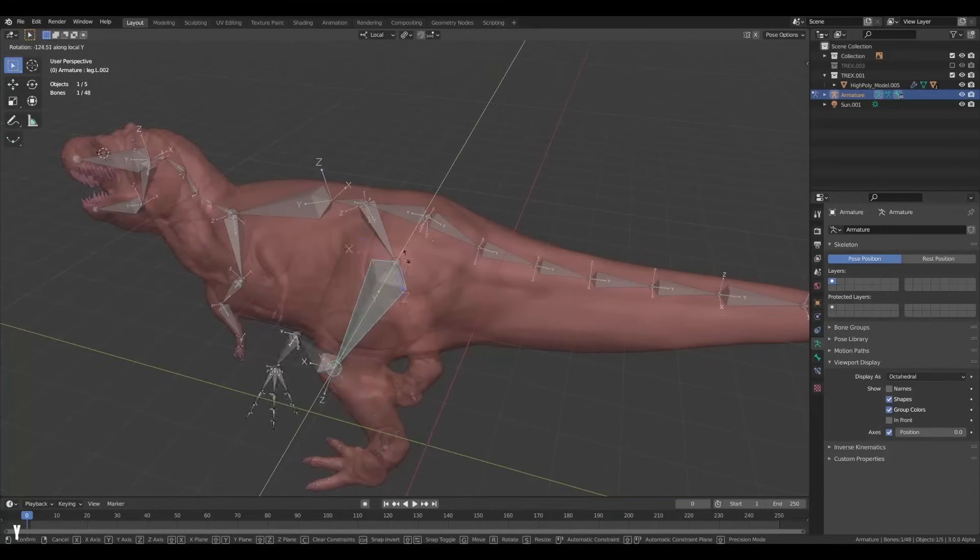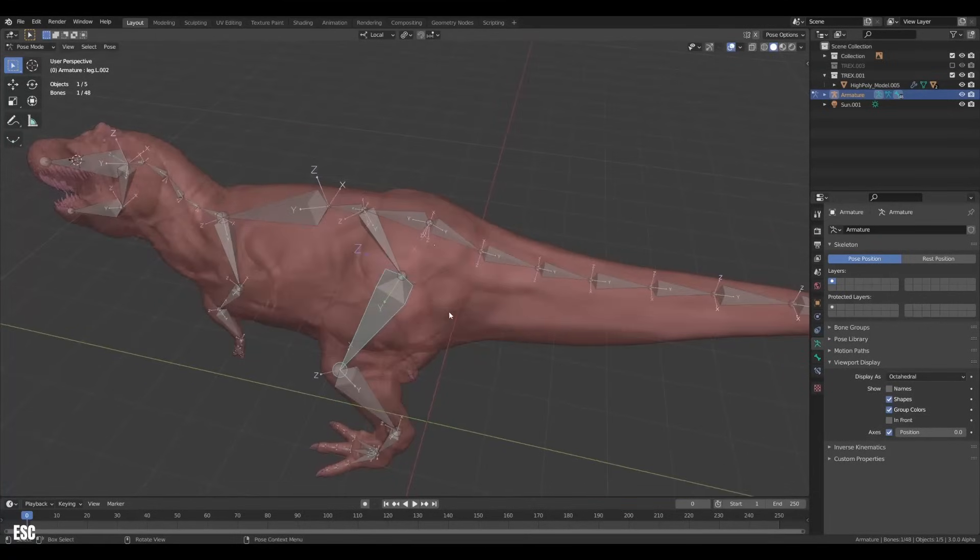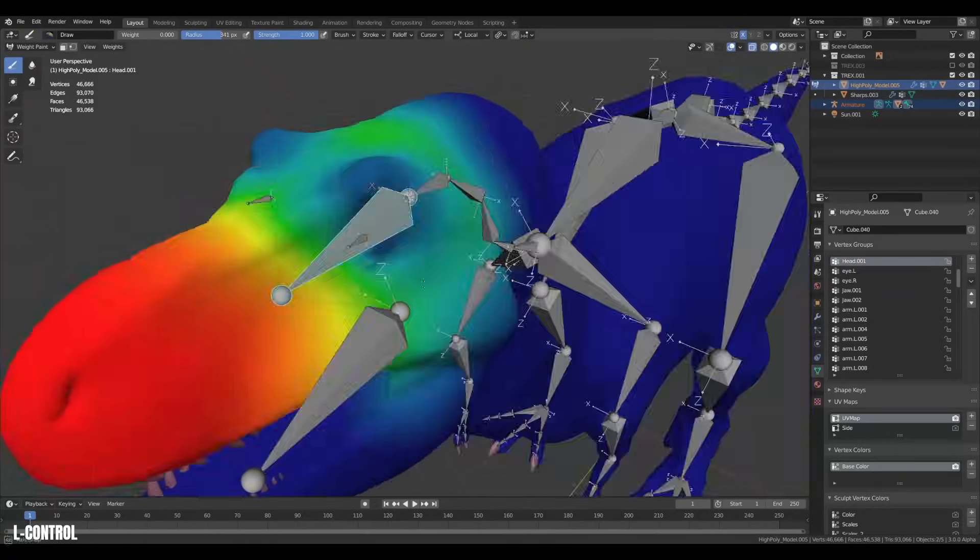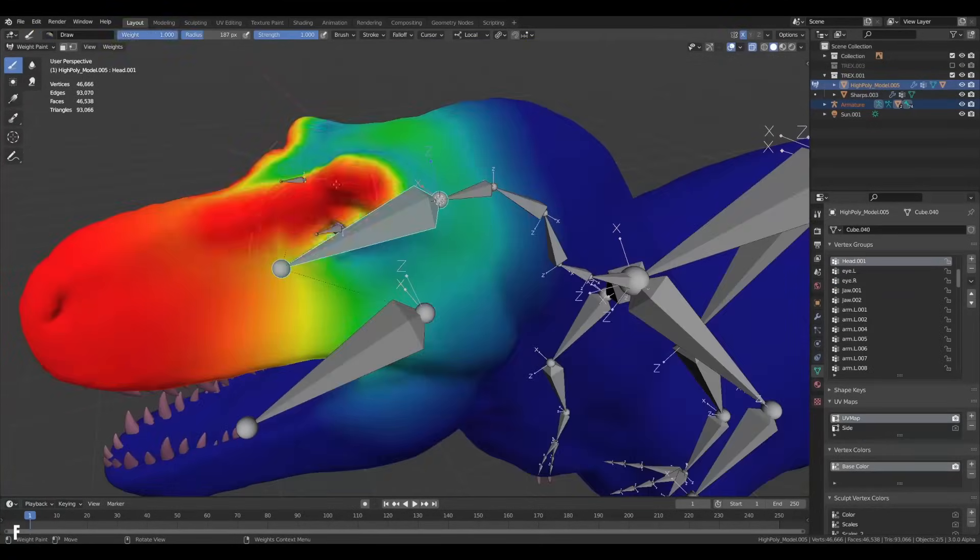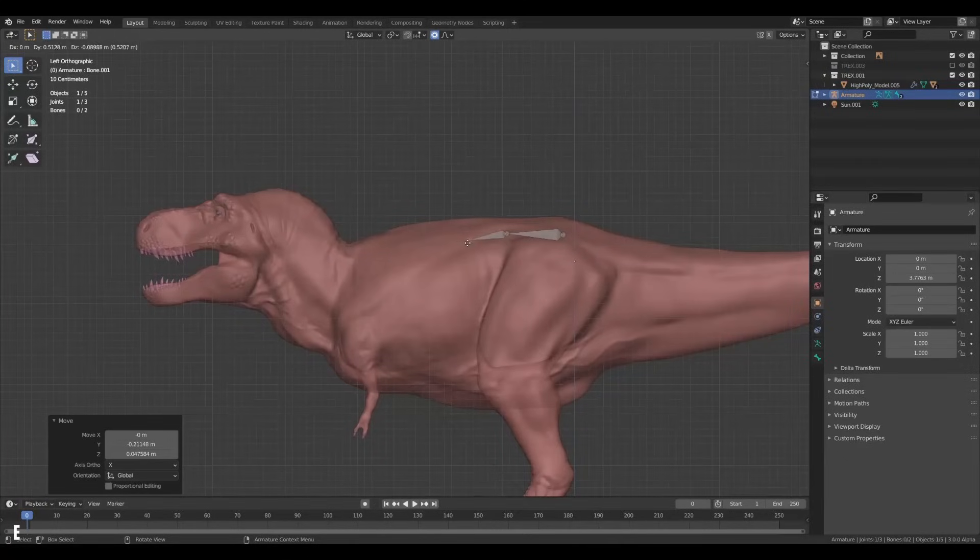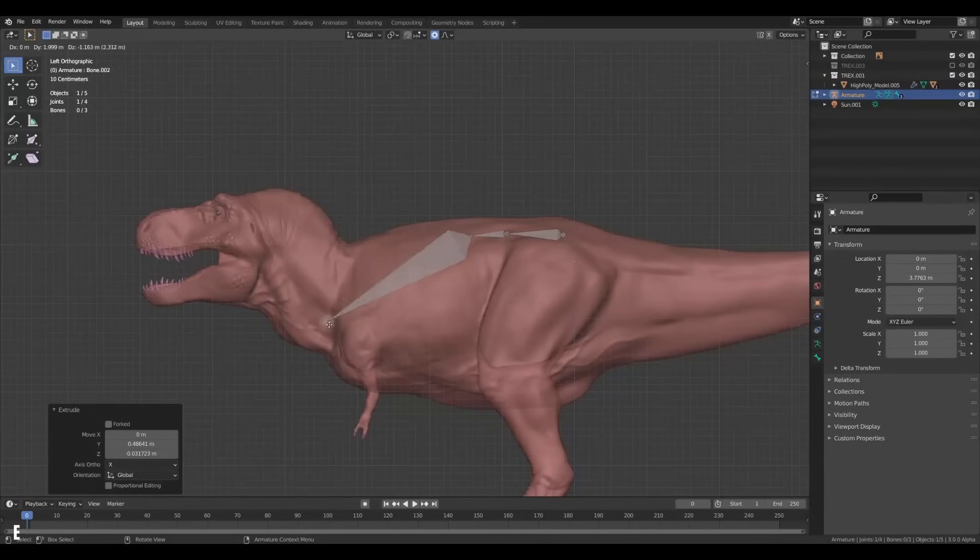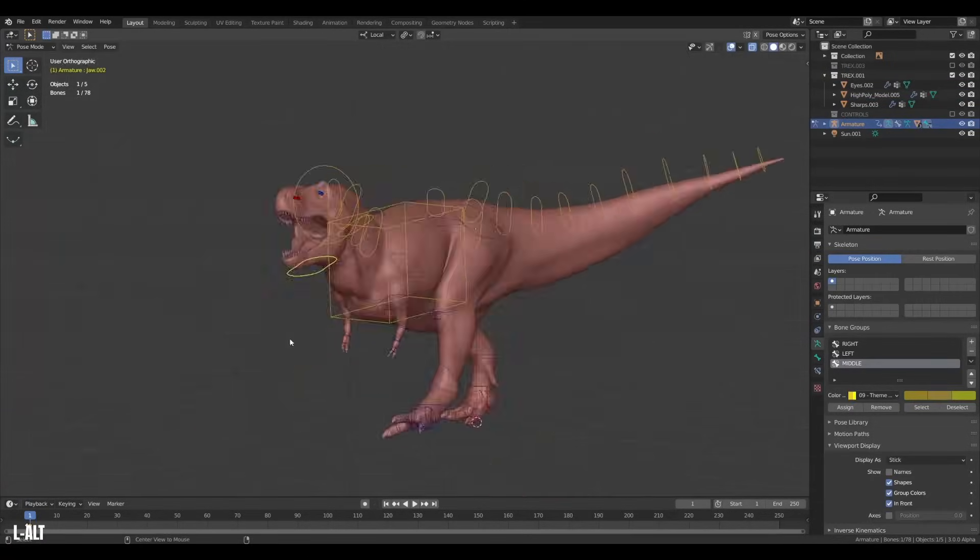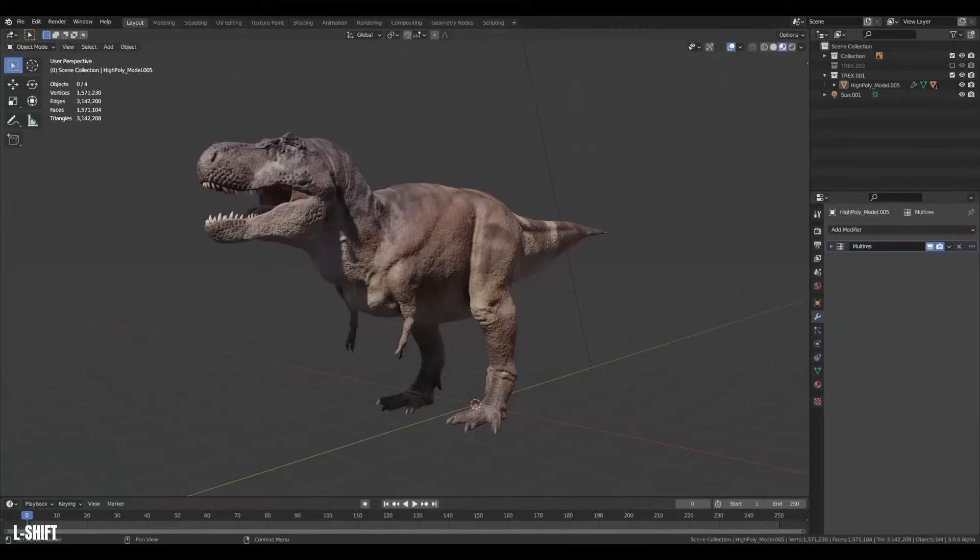So you want to rig something? Well, you've come to the right place. Rigging is a subject that can seem daunting and slow, but I would like to show you the essentials of creating a really useful, simple rig in Blender.